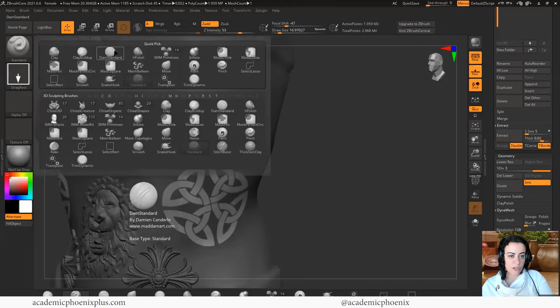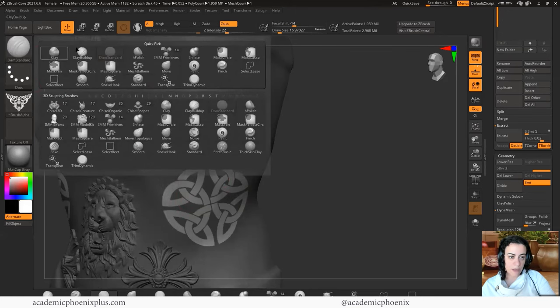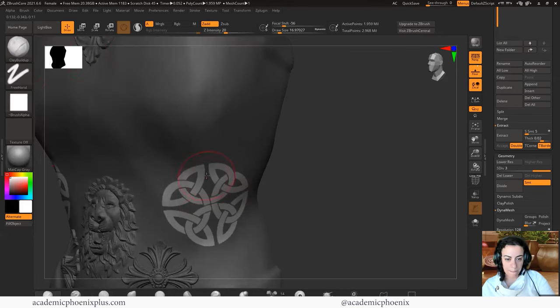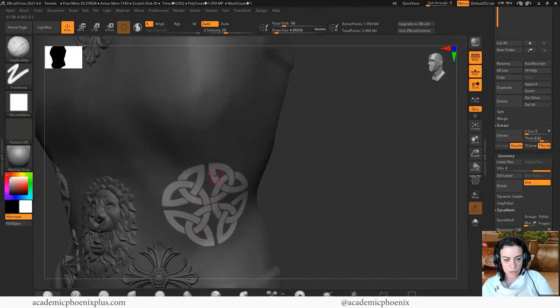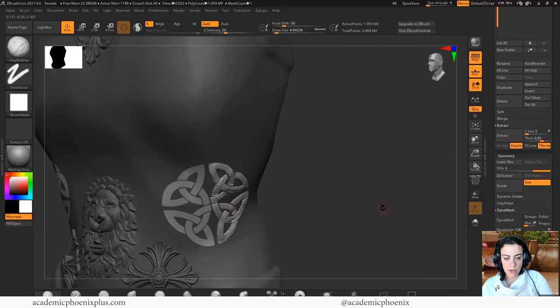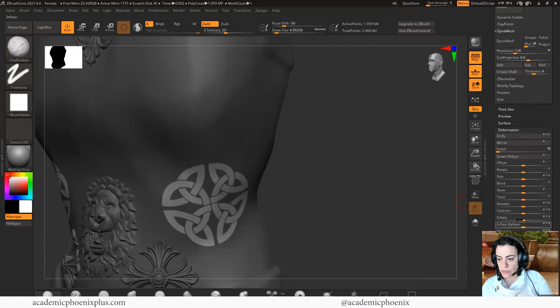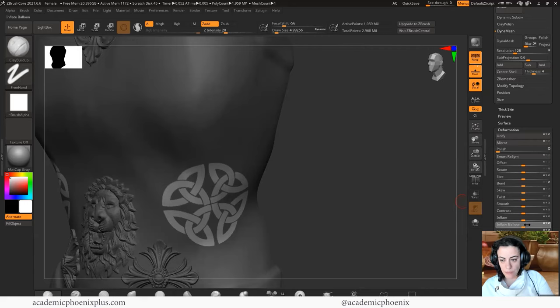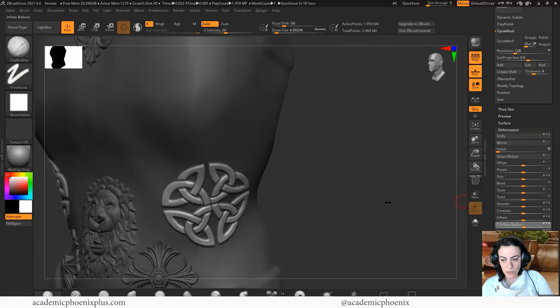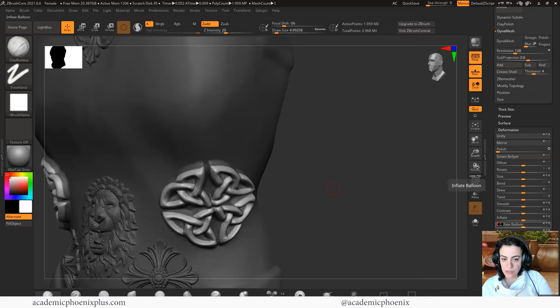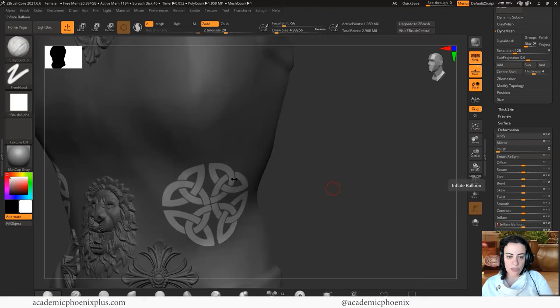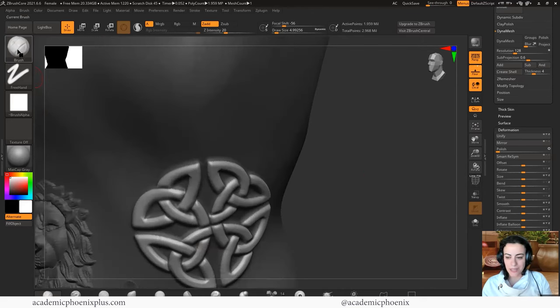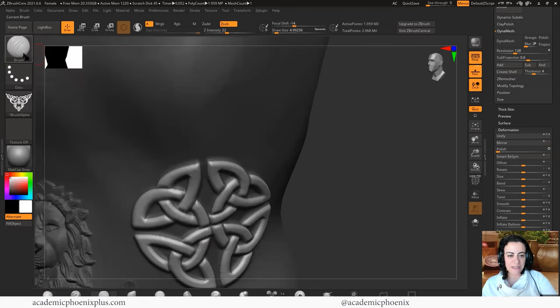So now that we have this, I can reverse it and I can start using the methods that I've been using before, which is I can start doing the dam standard. Sorry, not the dam standard. The clay buildup. Make my brush smaller because this is huge and just going in and start designing or actually might be actually better for me to inflate. That's what I should have done first. So let me just inflate a little bit. Oh boy. Let's do inflate balloon. That might be a little better. Just a little bit, not too much.